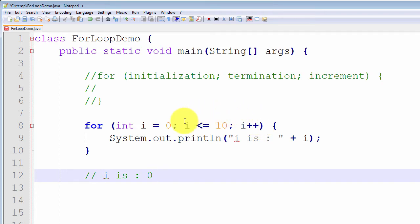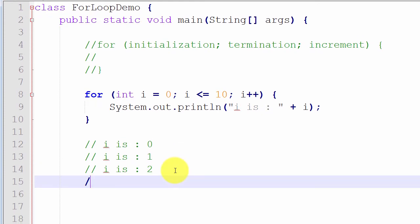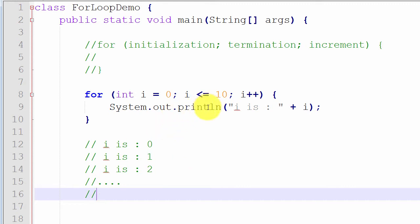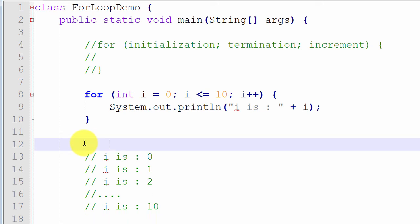We then evaluate the termination expression again: is one less than or equal to ten? Yes, so we execute the body and print i is 1. It keeps repeating — we increment i to two, check termination, execute the body, and so on, until i equals ten and we print i is 10. Then i is incremented to eleven. Is eleven less than or equal to ten? No. So we exit the for loop, and the Java virtual machine continues processing whatever statements come after. Since we have no more statements, the program will exit.